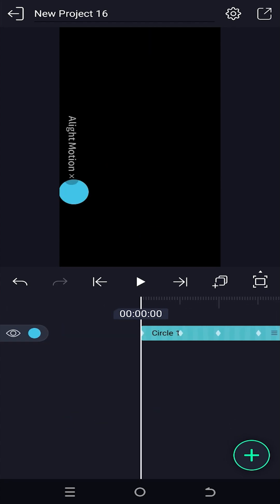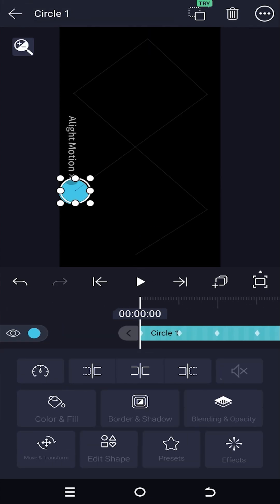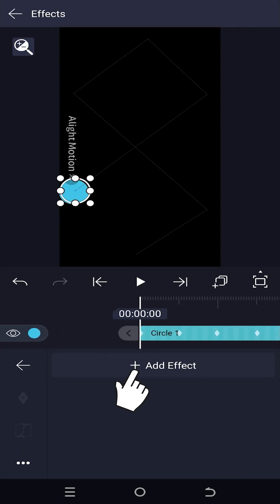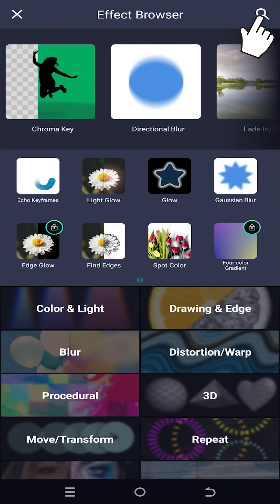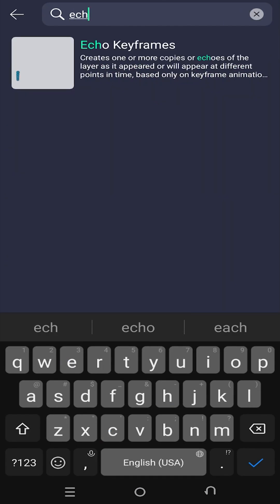Now for the motion trail effect, select the shape layer, effects, add effect. Go to the search bar and search for echo keyframes.